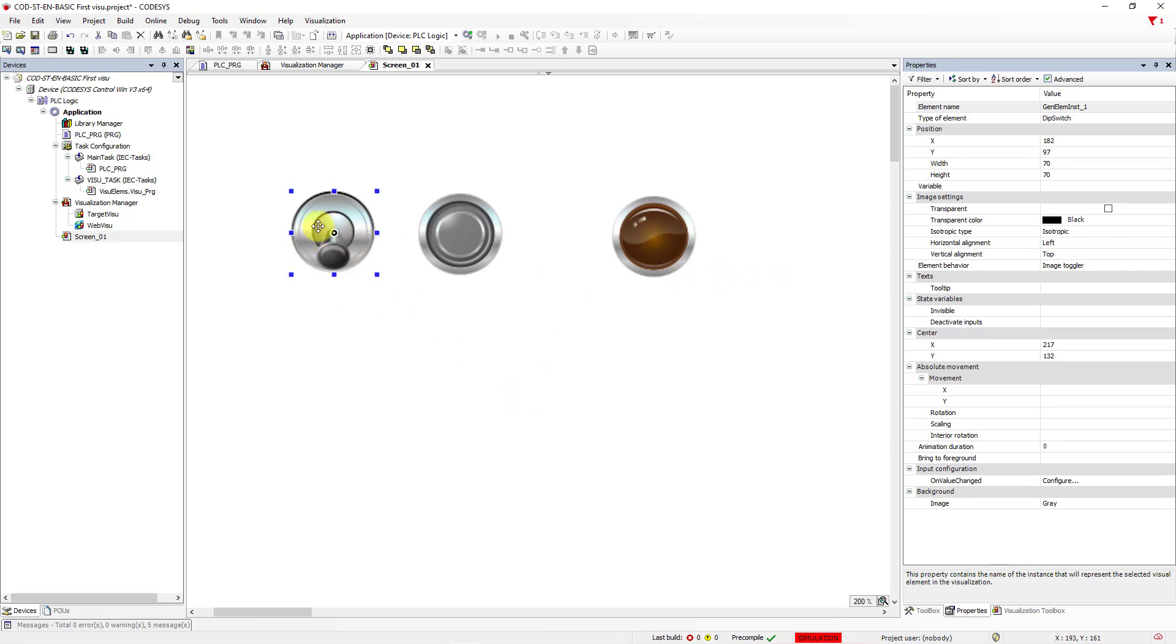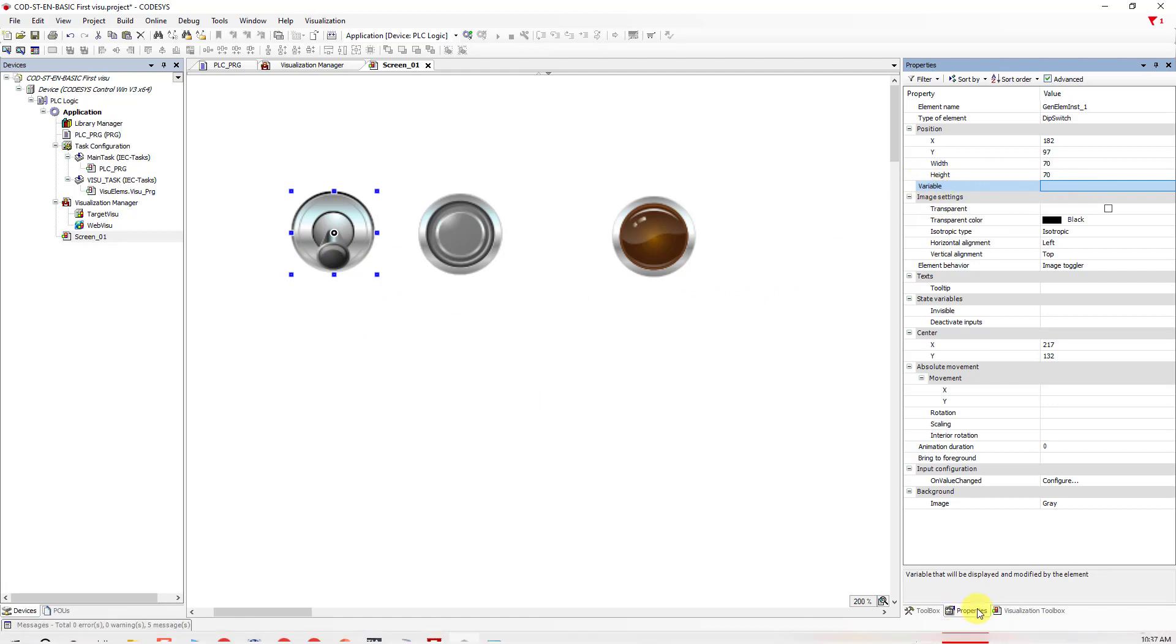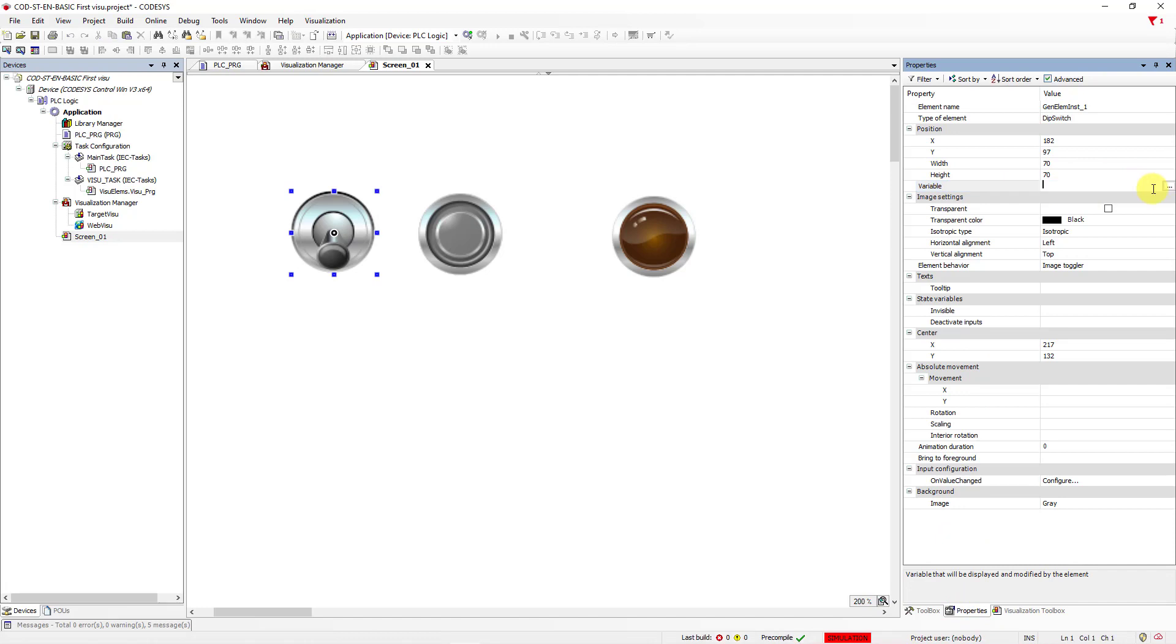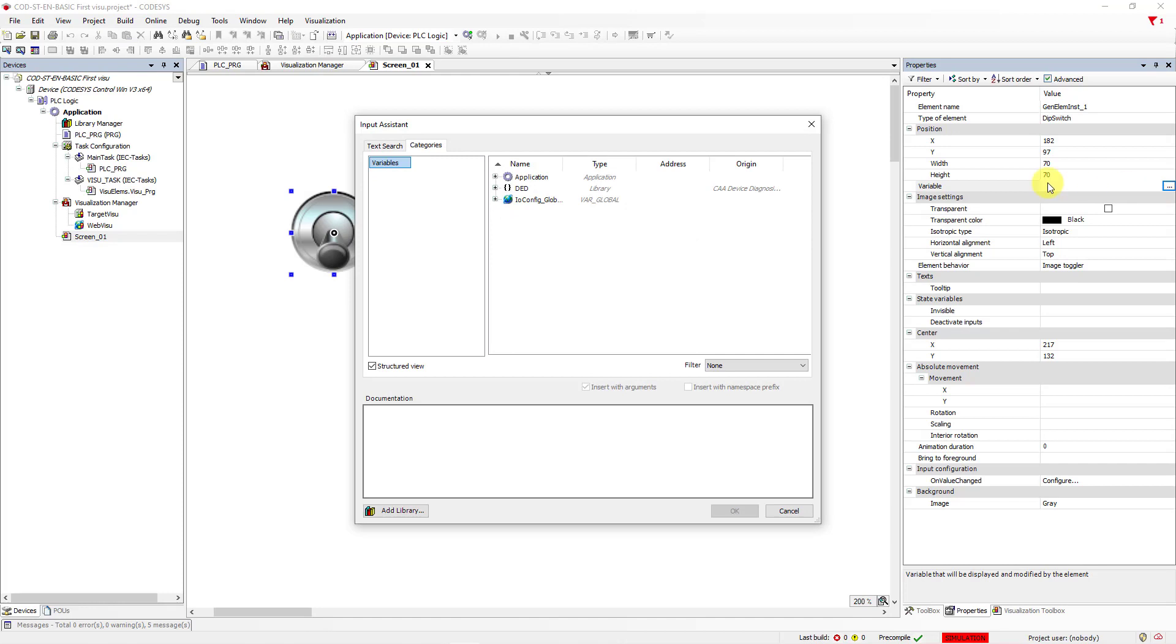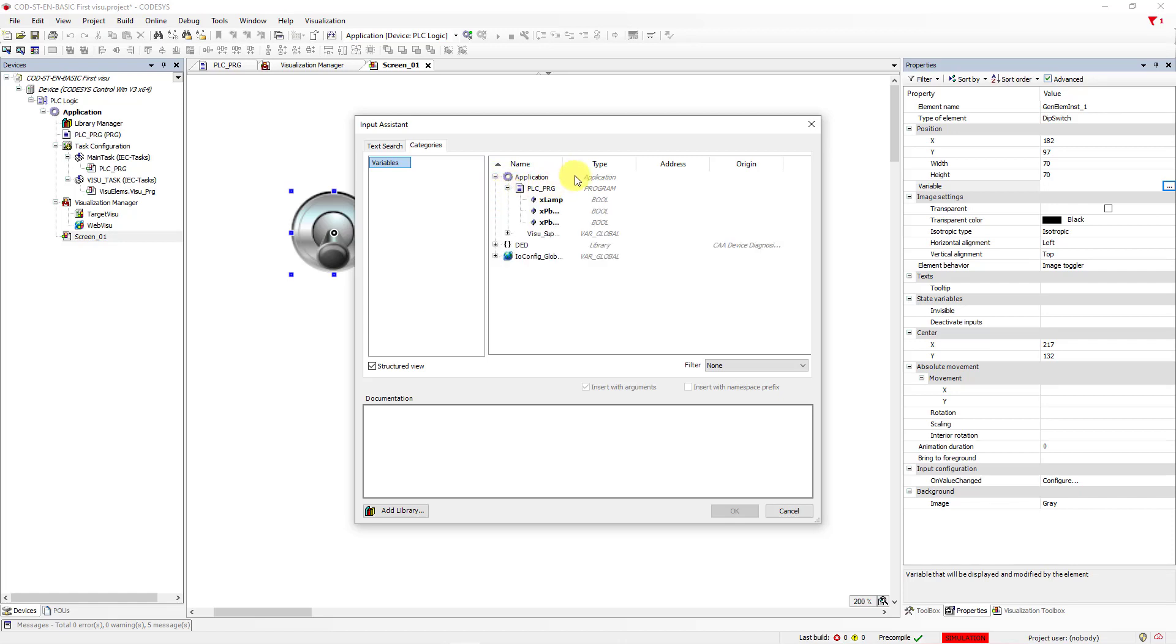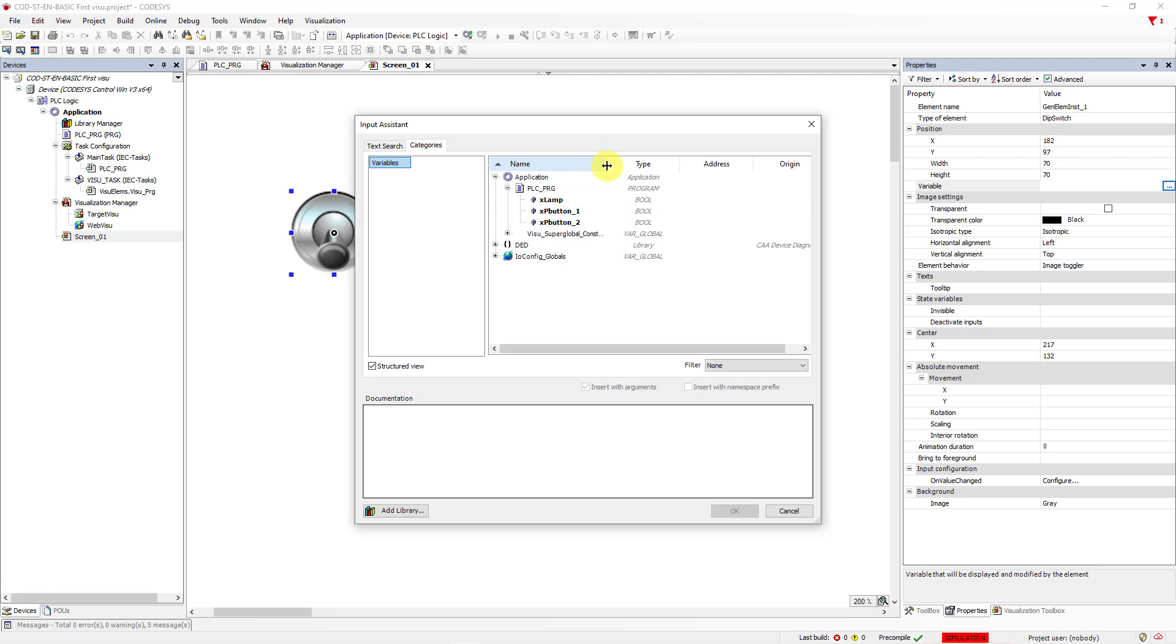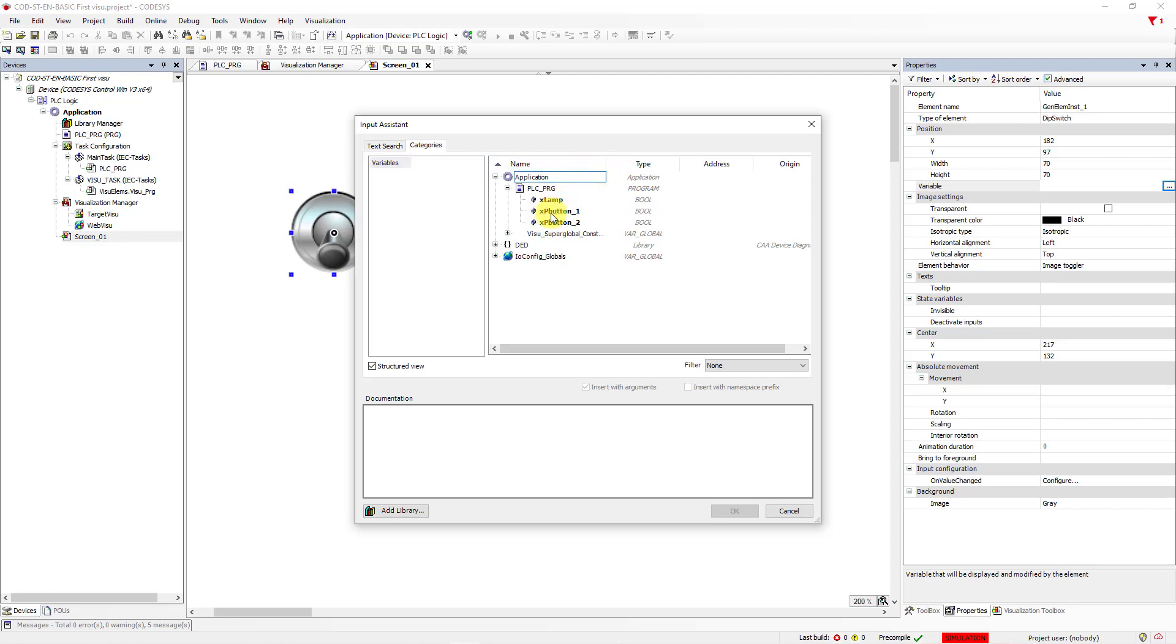And what you need to do is to choose a variable and connect this variable to the element. So let's choose the first button, go to Properties here, go to Variable, double left mouse click, and choose three dots here. Go to Application, Unfolded, go to PLCPRG, and let's choose XPB Button 1. Great.